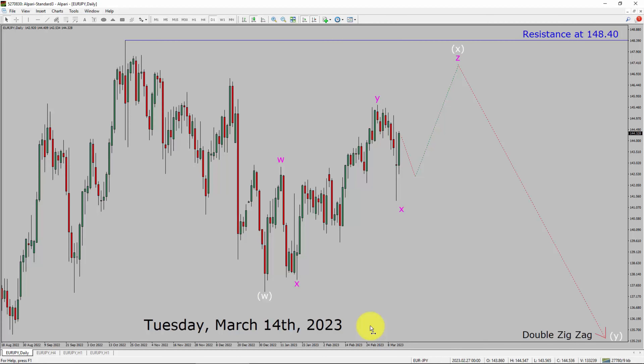Today is Tuesday, March 14th, 2023. I am going to analyze the EUR/JPY currency pair. Let us start the top-to-bottom Elliott Wave Analysis.